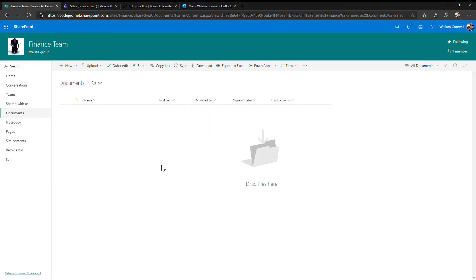Hi, it's William Cornwall. Today we're going to be looking at delivering a document into a document library, having it automatically push off for an approval process and also notify people in Microsoft Teams.